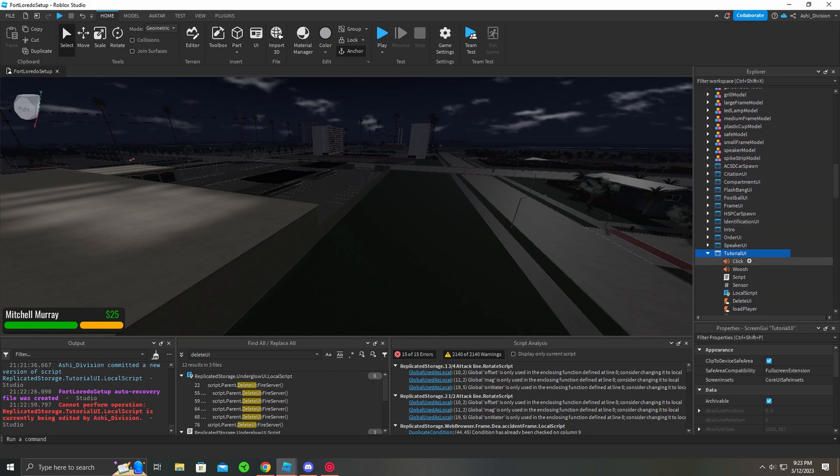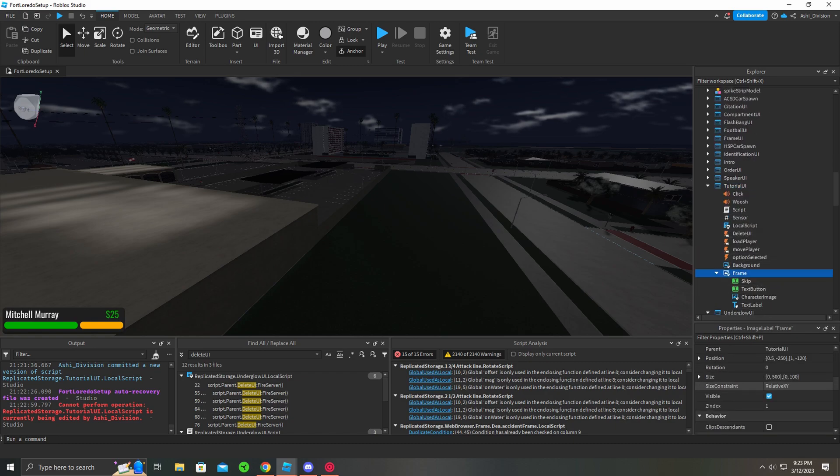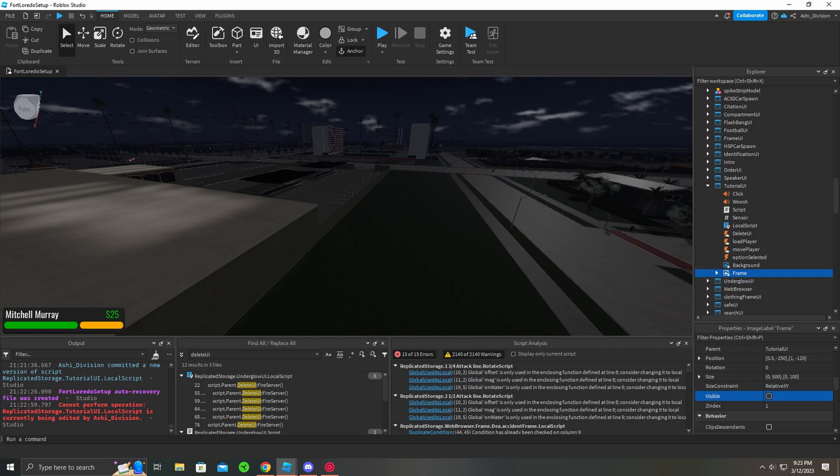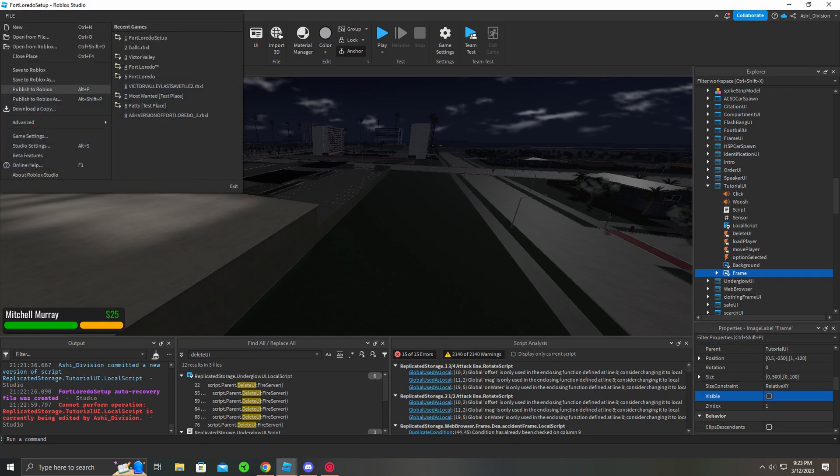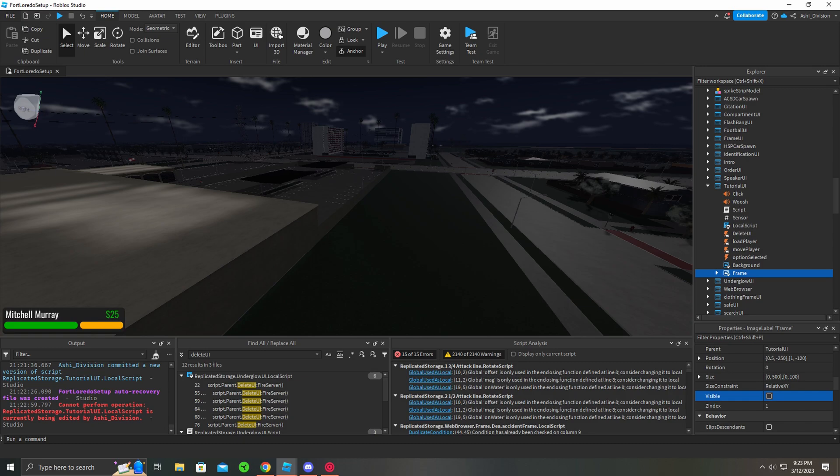And then open it up, make sure the frame here is unchecked, and publish, and you're good. That's all, you're good to go. And you now have a working skip button for the tutorial for Fort Laredo. Make sure you publish.